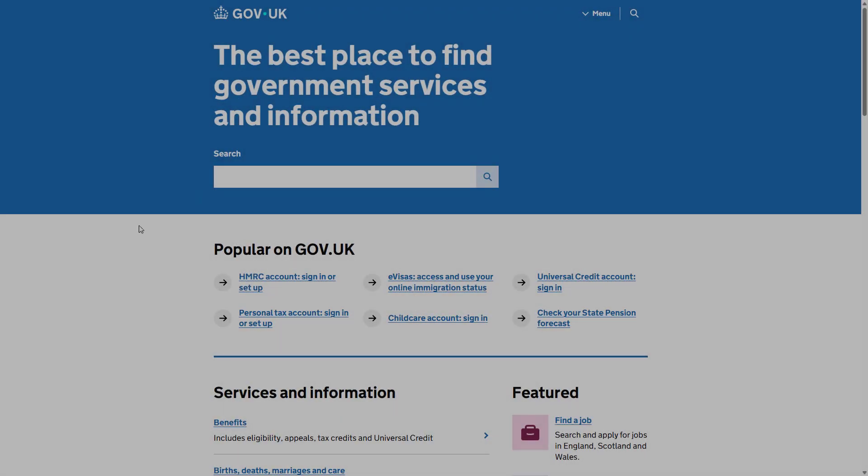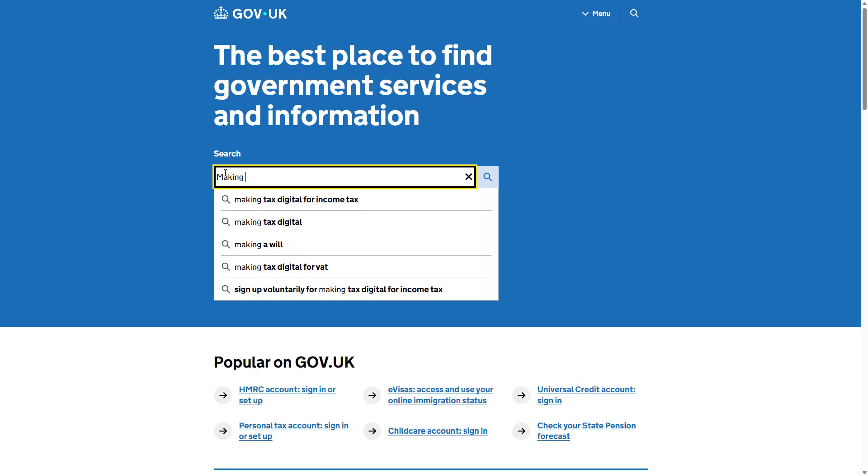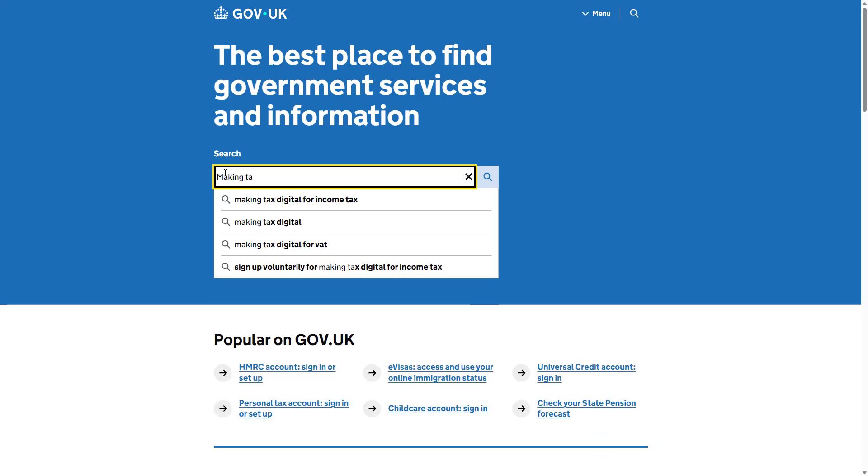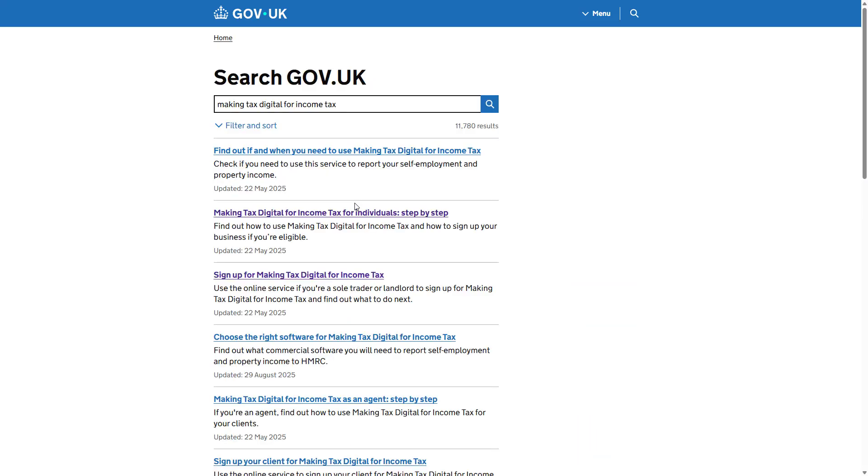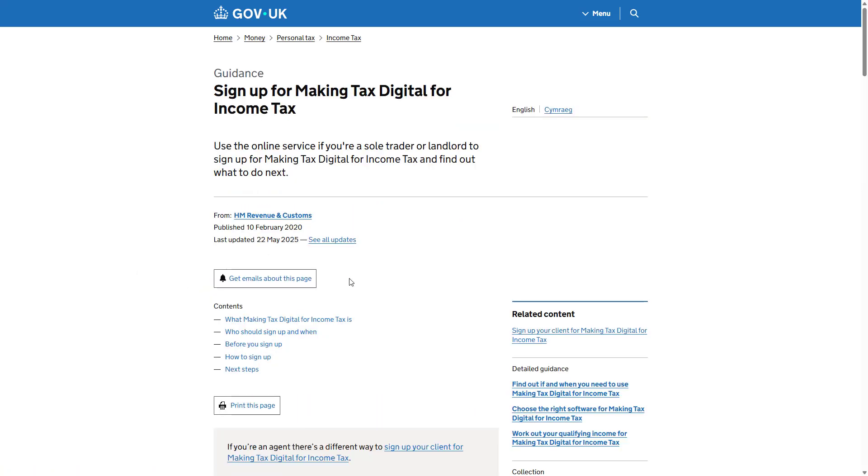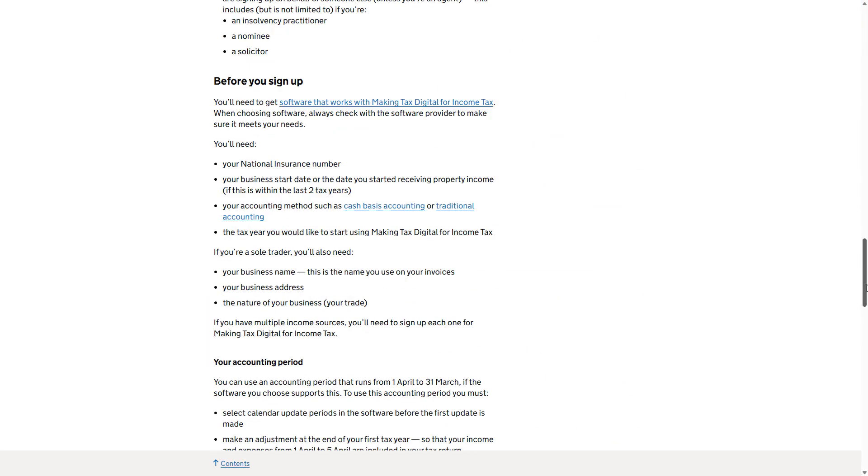To get started, go to gov.uk. Use the search option to search for Making Tax Digital for Income Tax, then click here to access the correct article. Make sure you read this article before signing up. There's a lot of great information such as who should sign up and when, information before you attempt to sign up, and things you'll need along the way. When you're ready, click sign up now.